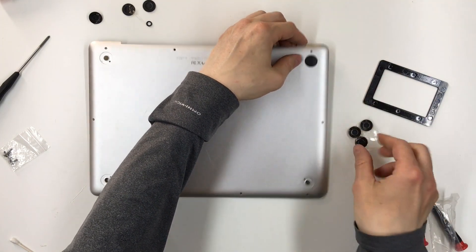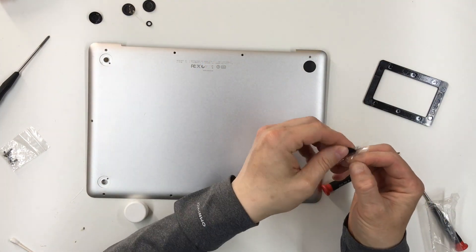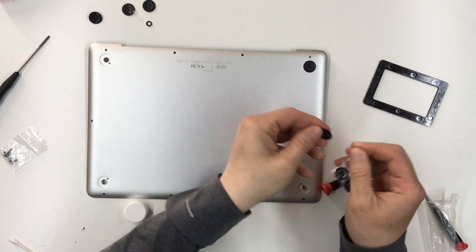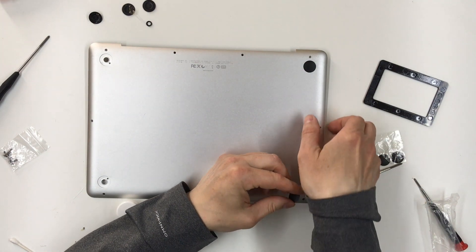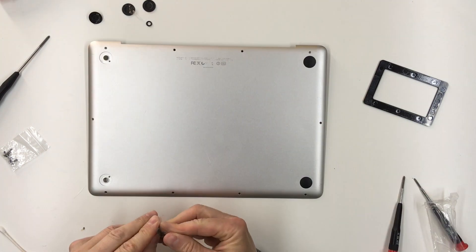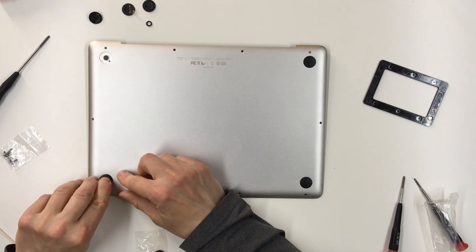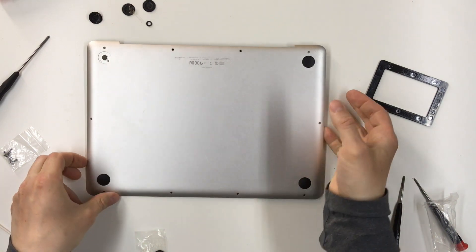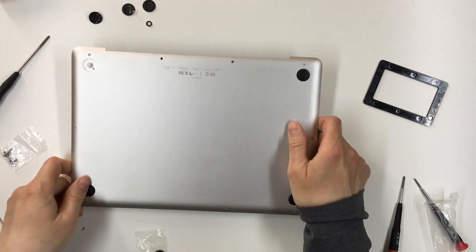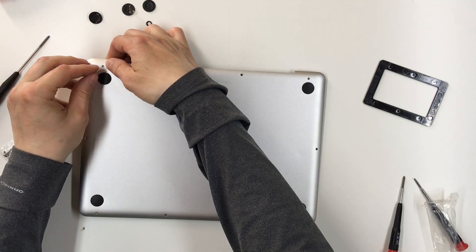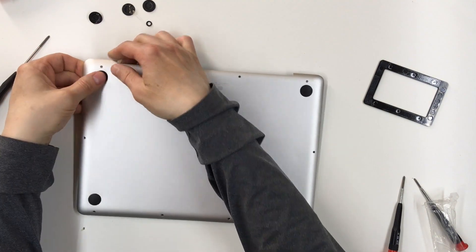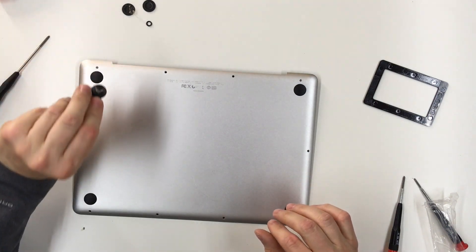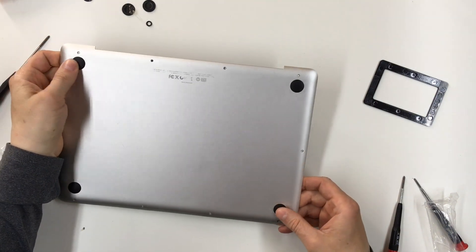I think these just snap in. They're sticky on the bottom. They just press in. They have an adhesive on the bottom. You don't have to peel anything off. Got four new feet on there.